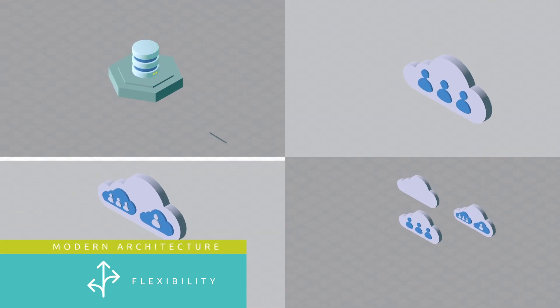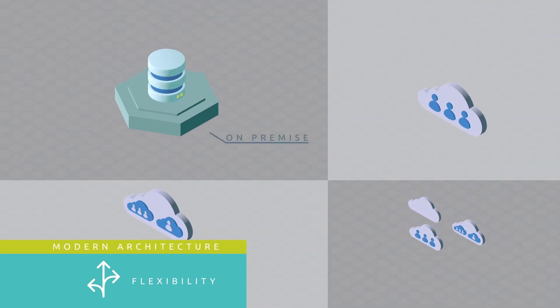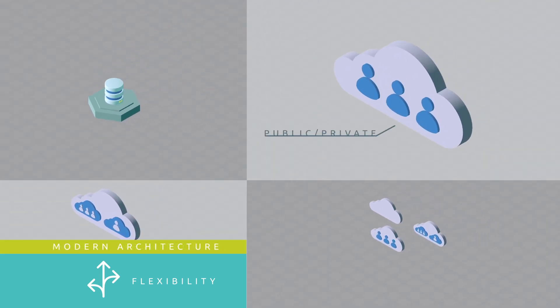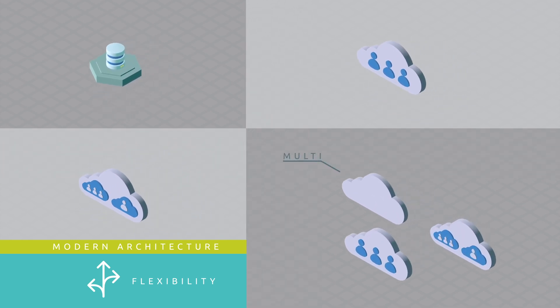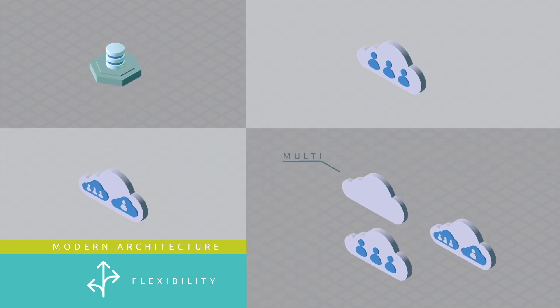And on-premises, in public or private clouds, in hybrid environments, and across multiple clouds.